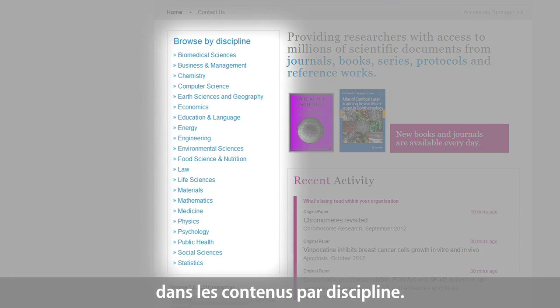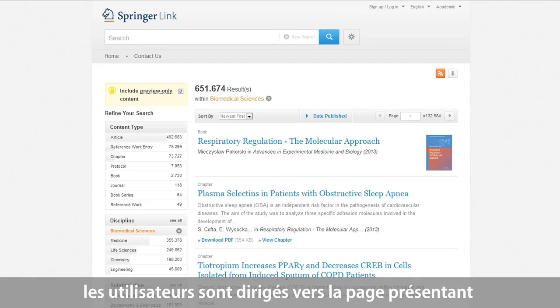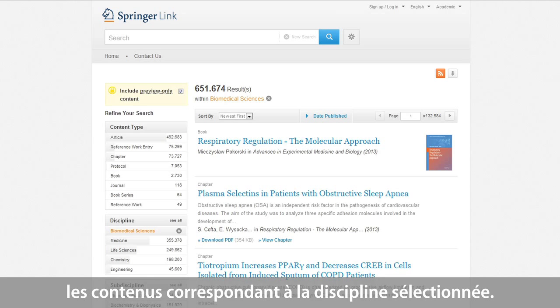By clicking on a specific discipline of interest, for example biomedical sciences, the user will be directed to this discipline's page, which shows all the content available in the field.